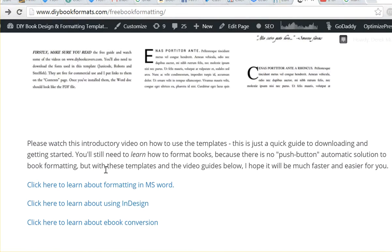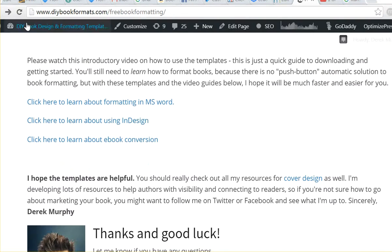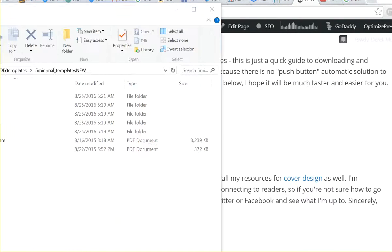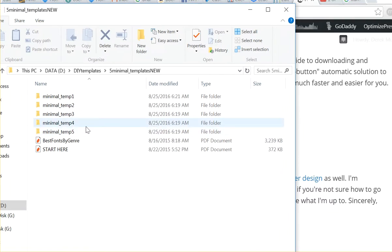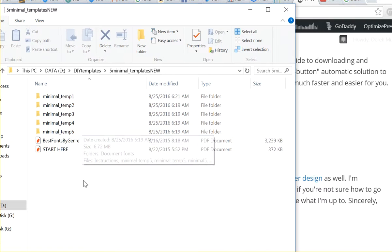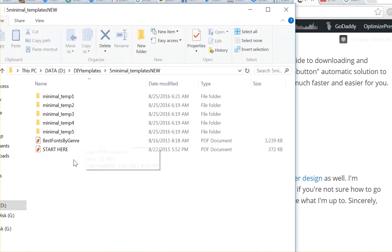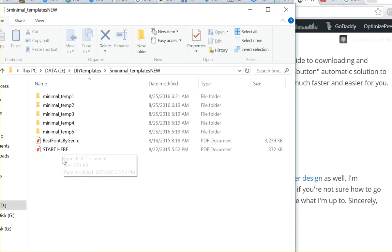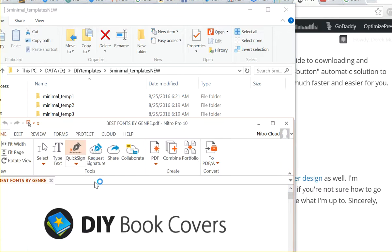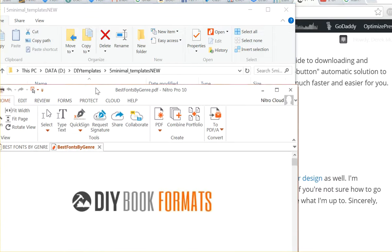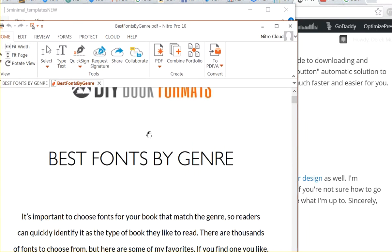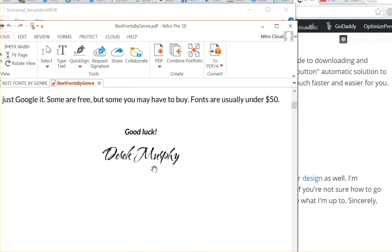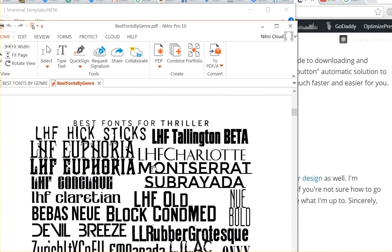So when you download, what you're going to see is a folder like this. It's a zip folder, so you just need to unzip and you'll see these minimal templates. I have this PDF of best fonts by genre. You don't necessarily have to use these fonts, but I made these for cover design actually.